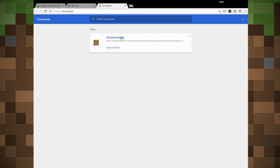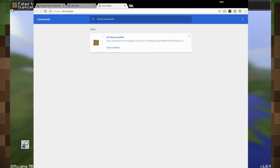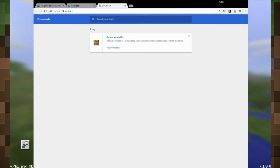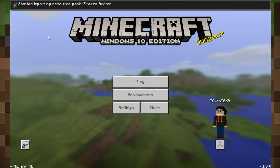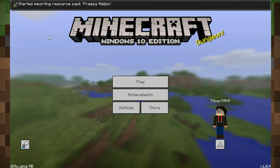To install the DB Frieza MC Addon file, click on it. Your computer will automatically install the file onto your Windows 10 Minecraft Edition. In some instances, adding the addon may end up starting your Minecraft Windows 10 Edition, so just be ready for that if it does happen.